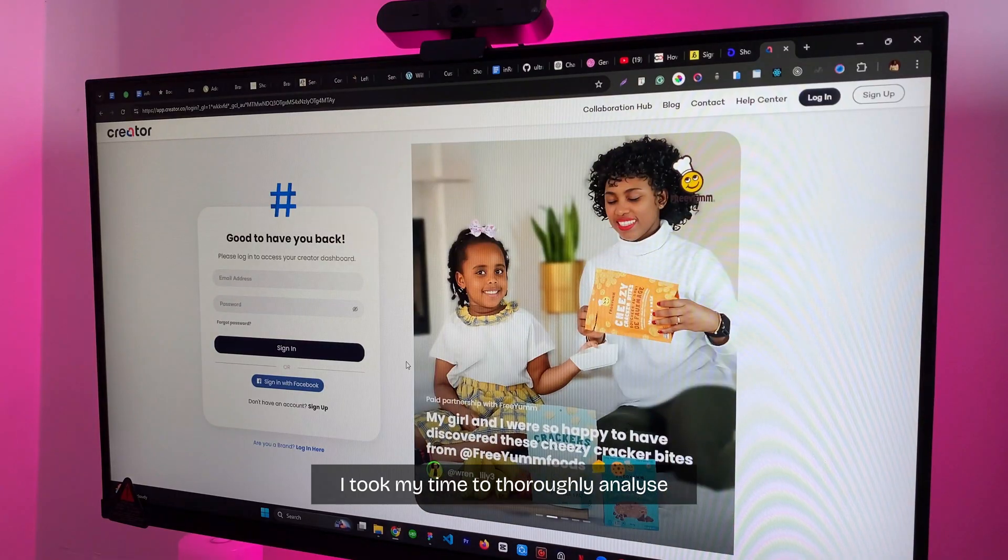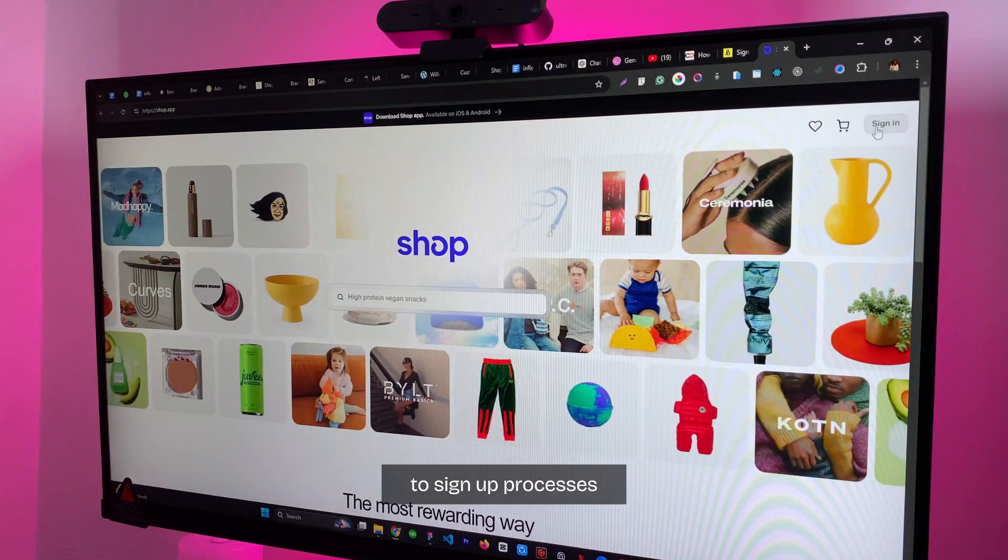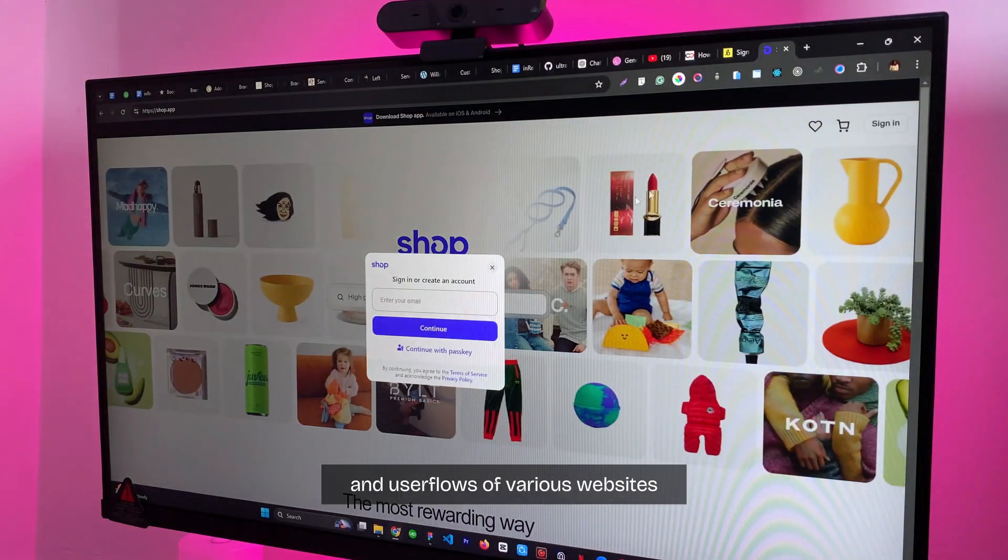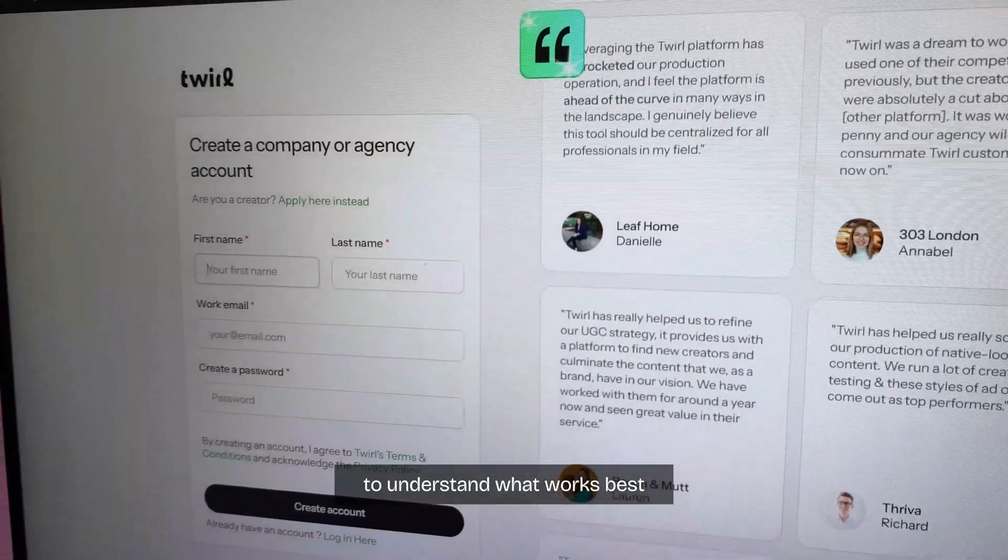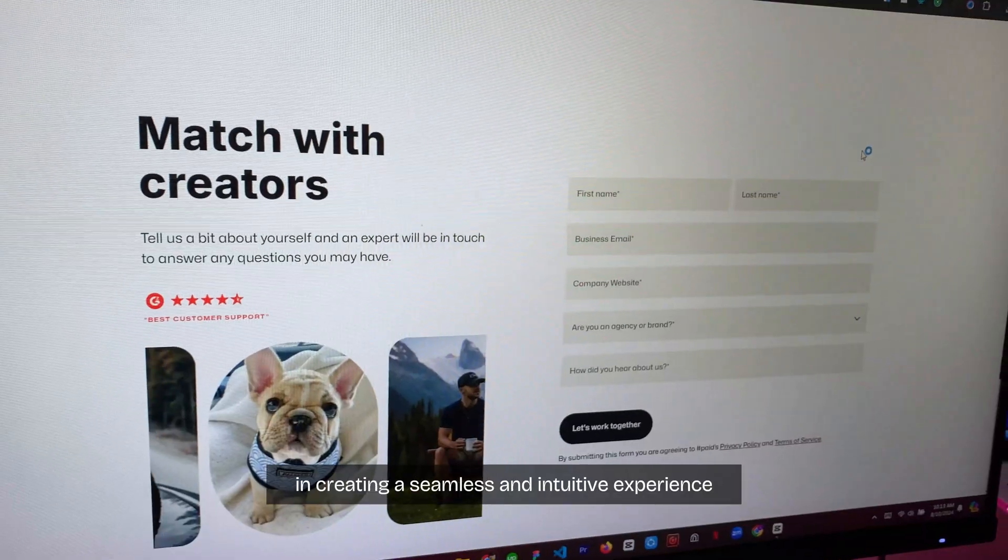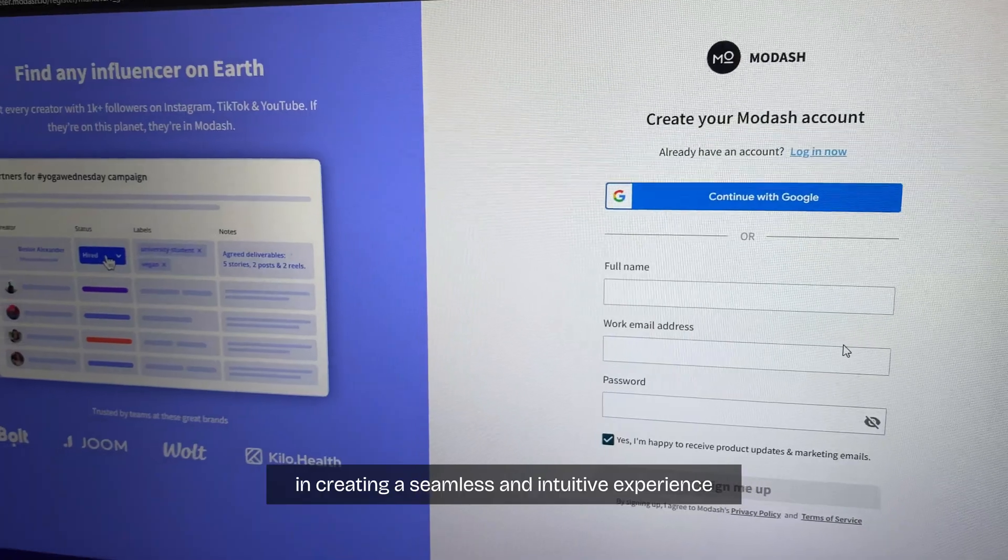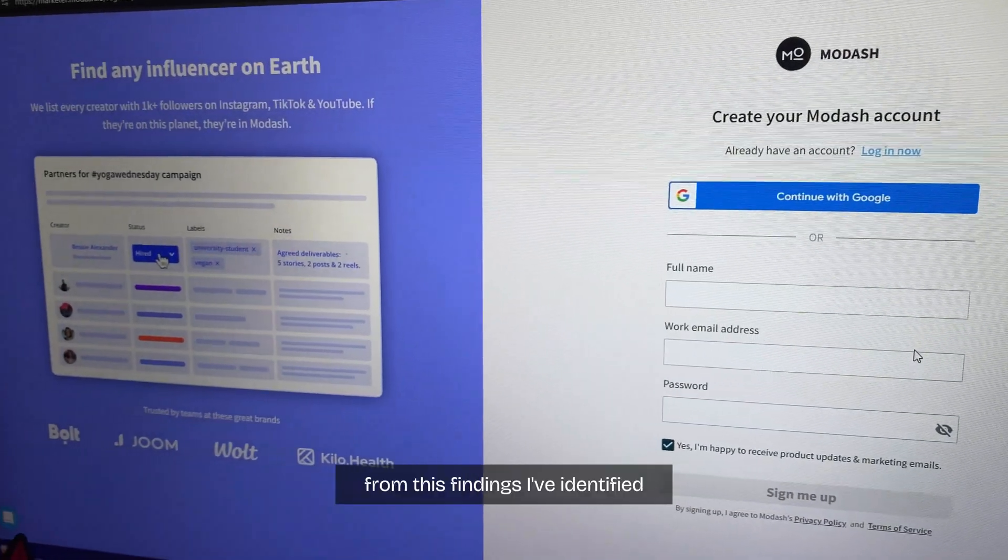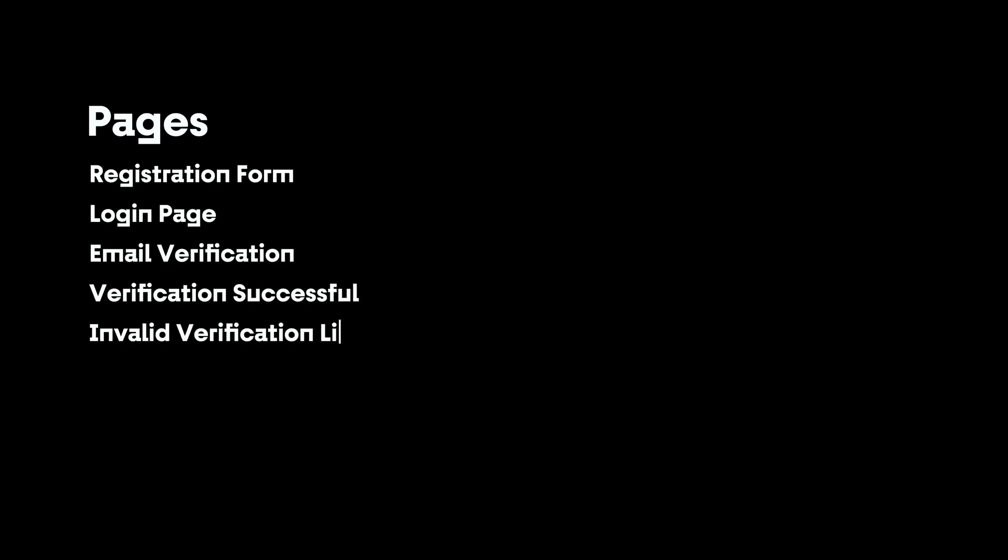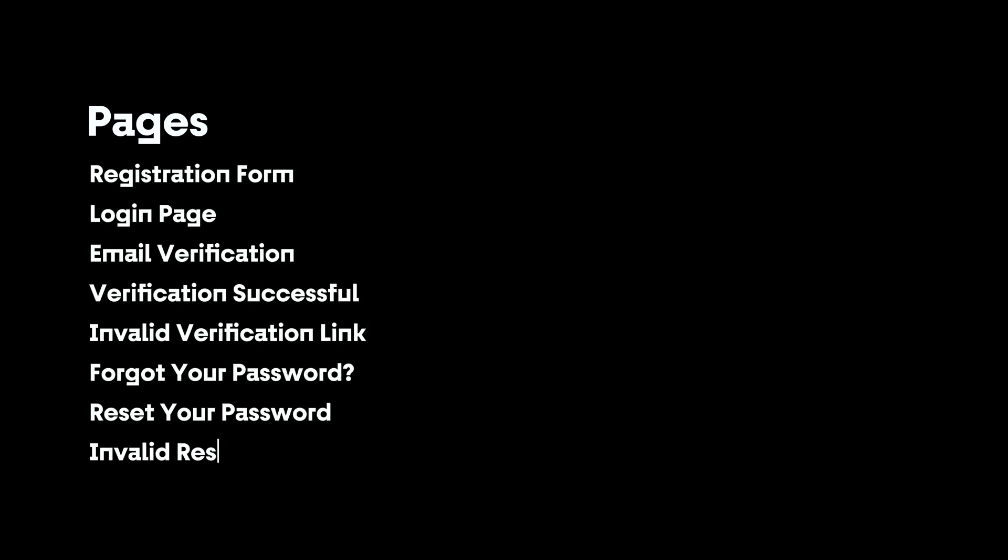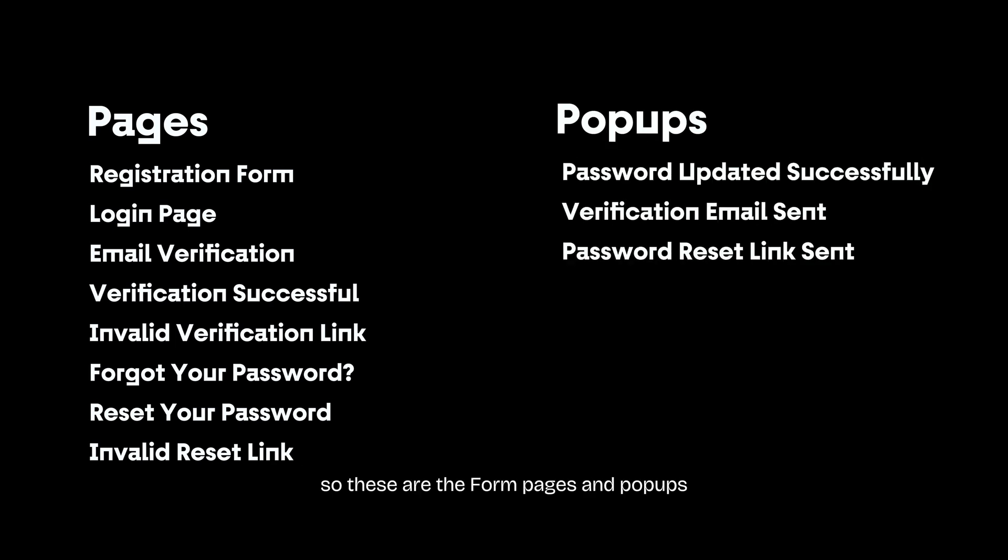I took my time to thoroughly analyze the sign up processes and user flows of various websites and products to understand what works best in creating a seamless and intuitive experience. From these findings, I've identified the key pages that I'm planning to design for Inwichi. So these are the form pages and pop-ups I'm going to design for Inwichi in this video.